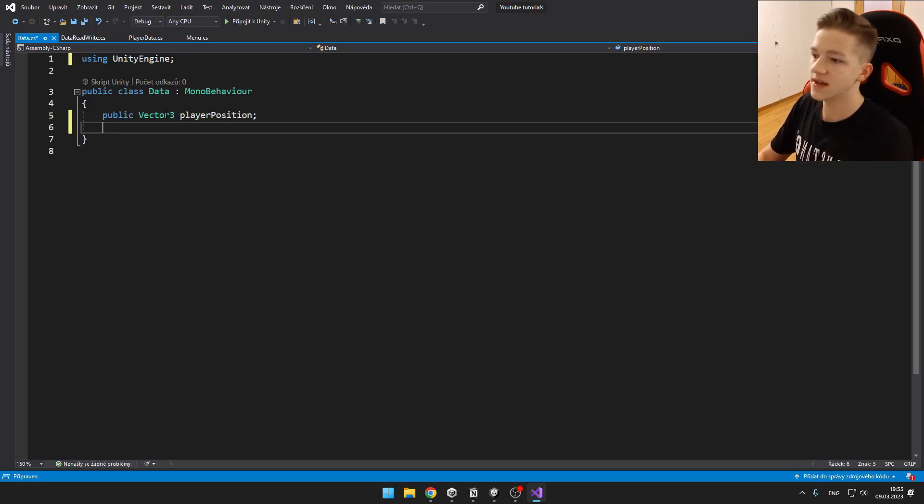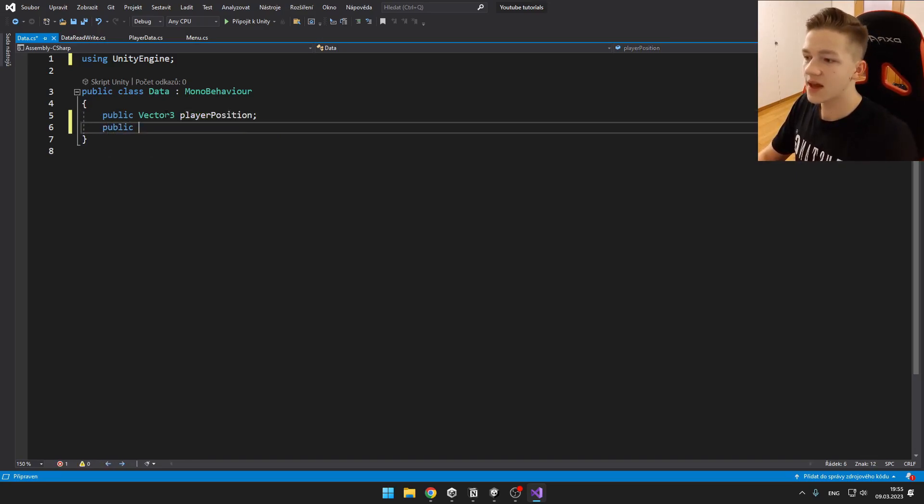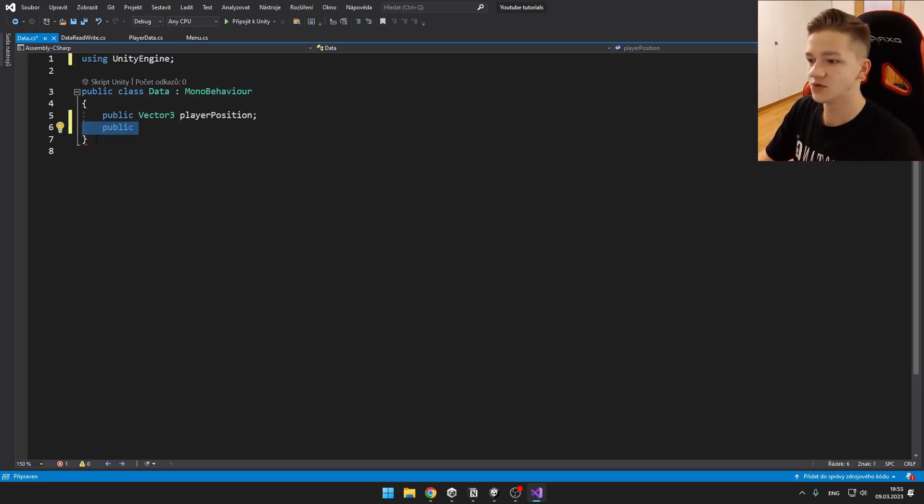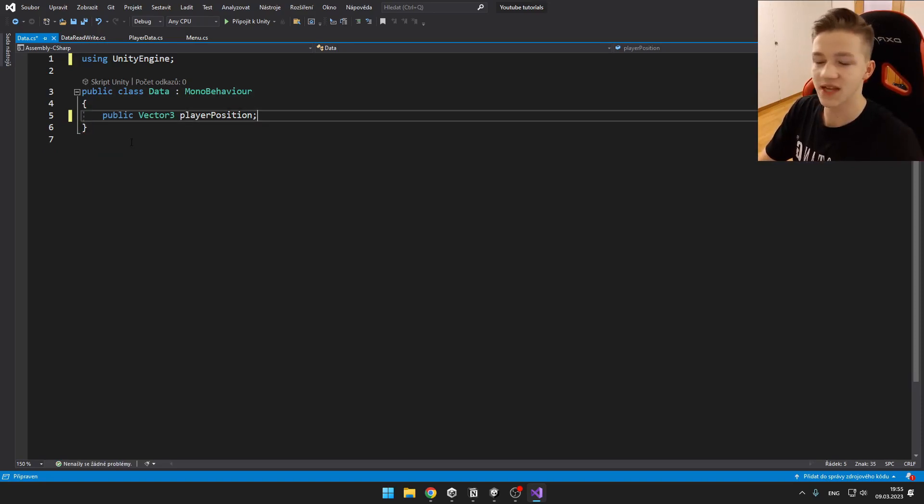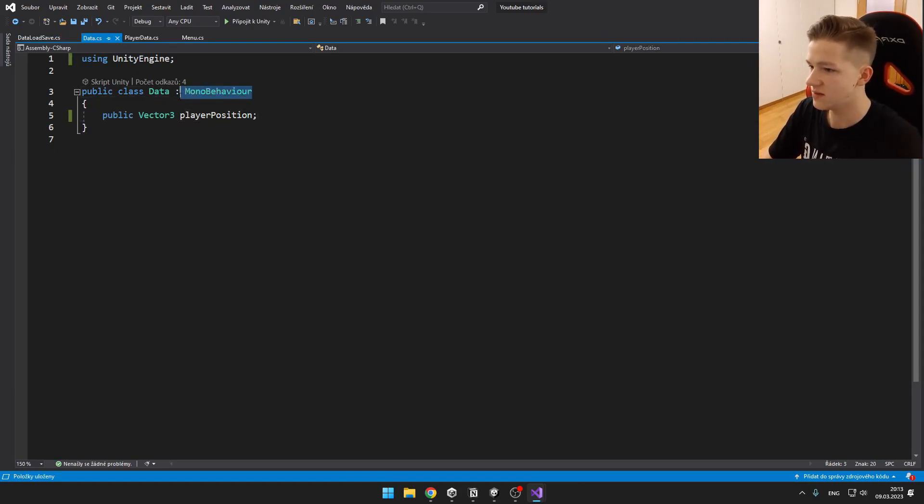I can write here public vector3, which will be the player position. You could easily add here, for example, public int for score and just any data that you would want to save. Here in the data script, we also need to remove the extension of the MonoBehaviour.